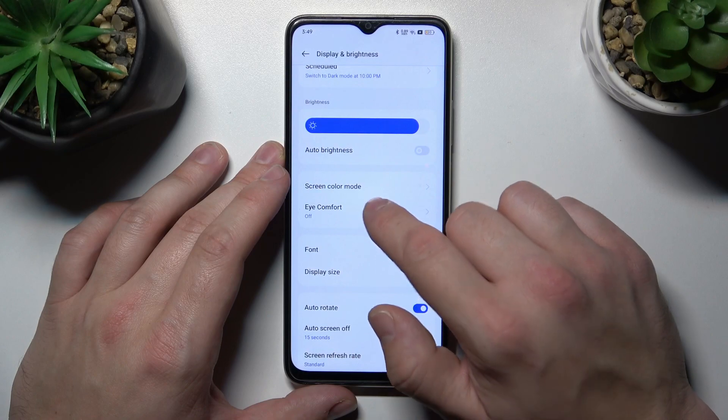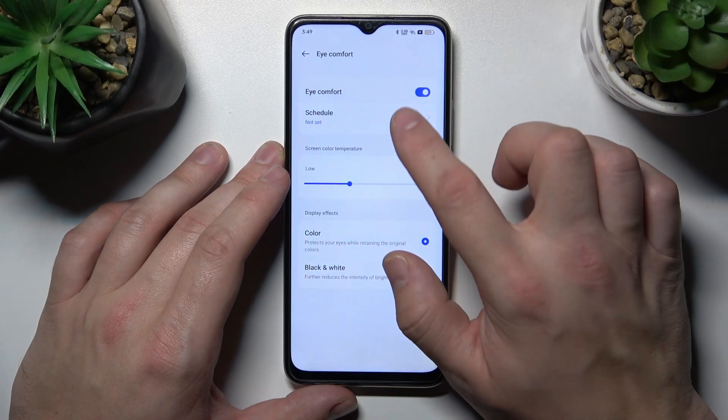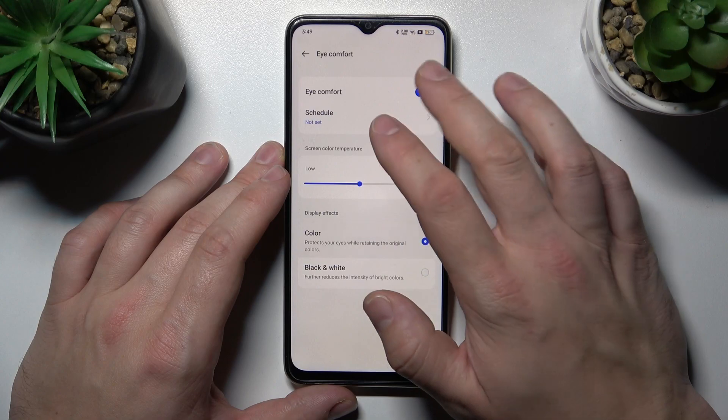Then we can enable eye comfort mode, schedule it, change its temperature and style.